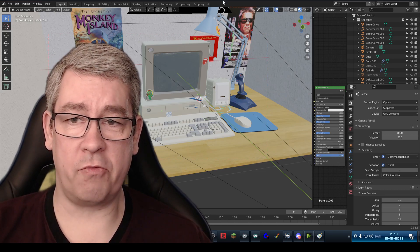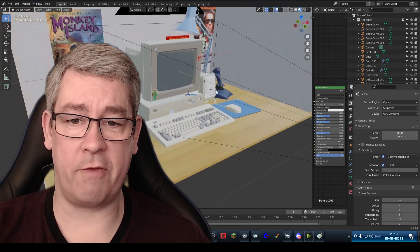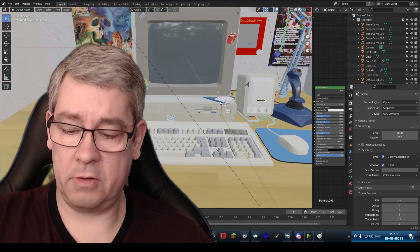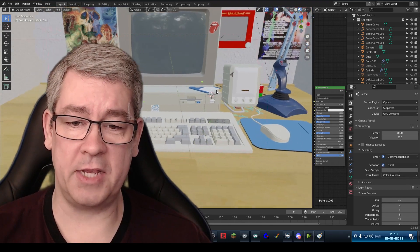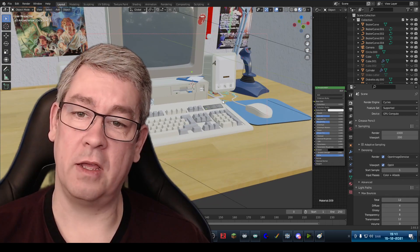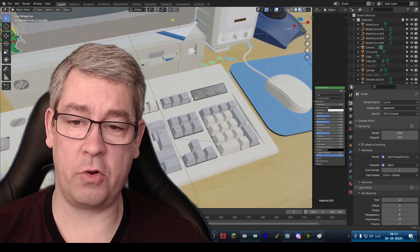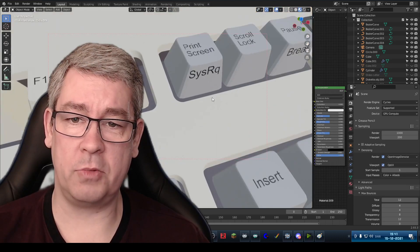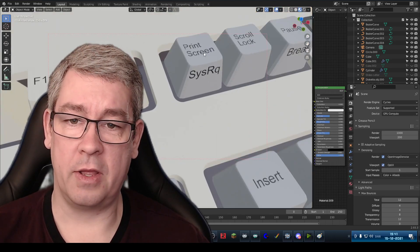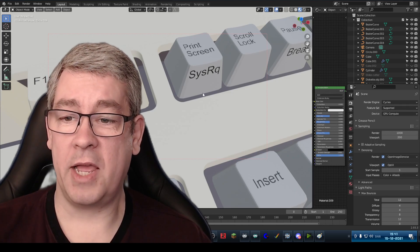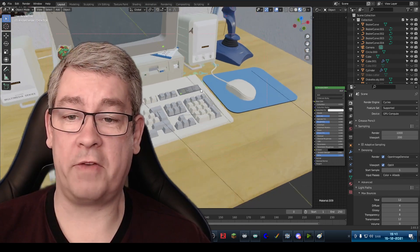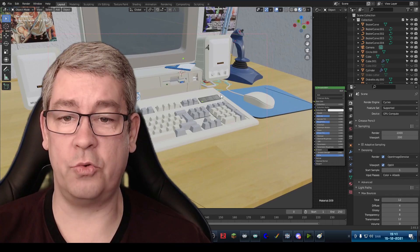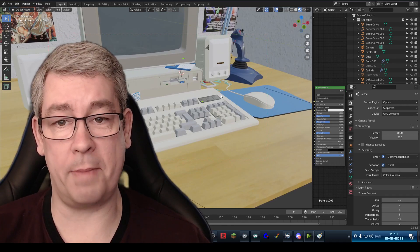To start with we have Blender here and I have one of my scenes opened. And the first thing we are going to look at is the keyboard in this scene. Because on many keyboards if you look closely you have a button called Print Screen. And what Print Screen does is it gives you the capability of capturing an image of your screen into your memory buffer, into your clipboard.